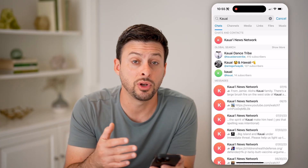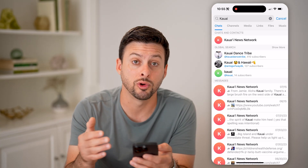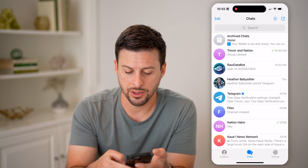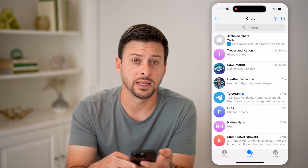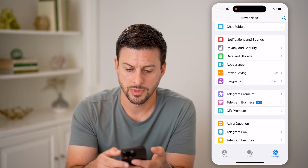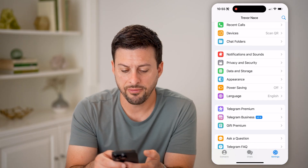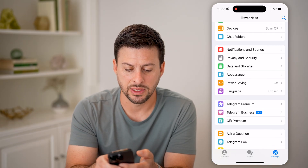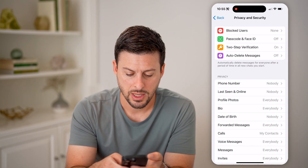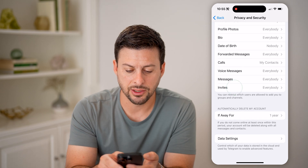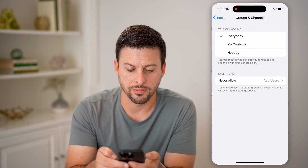However, if you don't remember that specific group or channel's name, you can go out of here and tap on Settings at the bottom right. Then from here, tap on Privacy and Security, and then Invites towards the bottom.